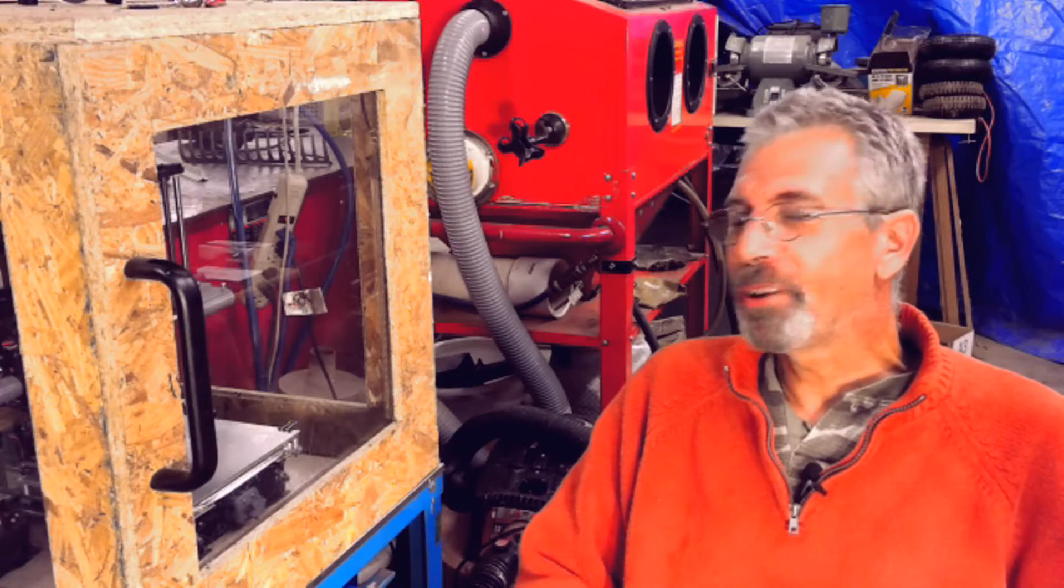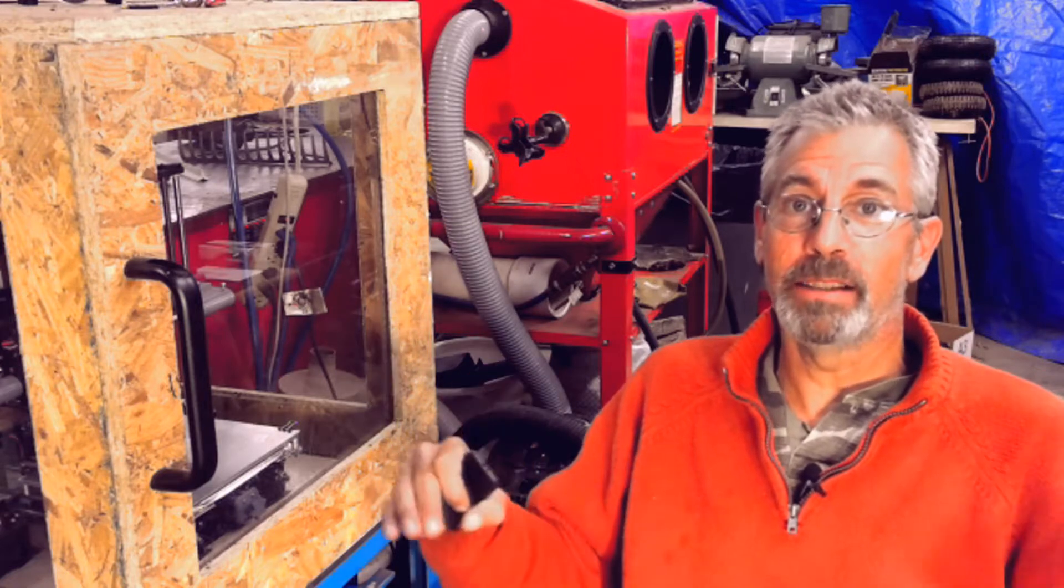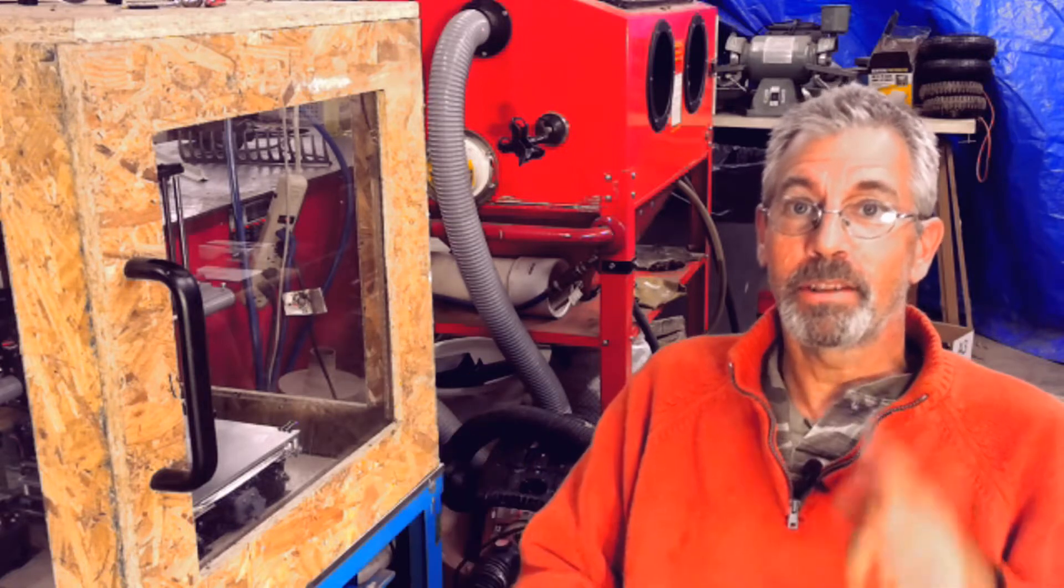Hey guys, welcome to the shop. Today we're going to go over ANET A6 upgrades, the final edition. So stay tuned.